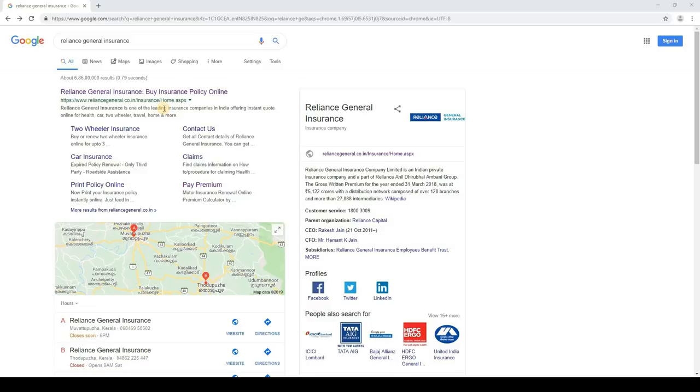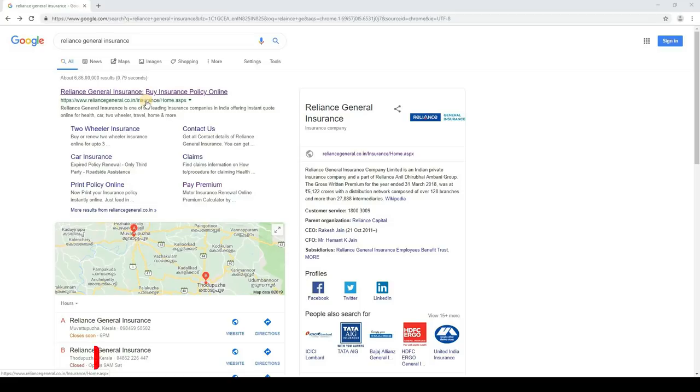Unfortunately, we didn't get insurance after we met. If we wanted to pay for a car, we will be able to file insurance for free.